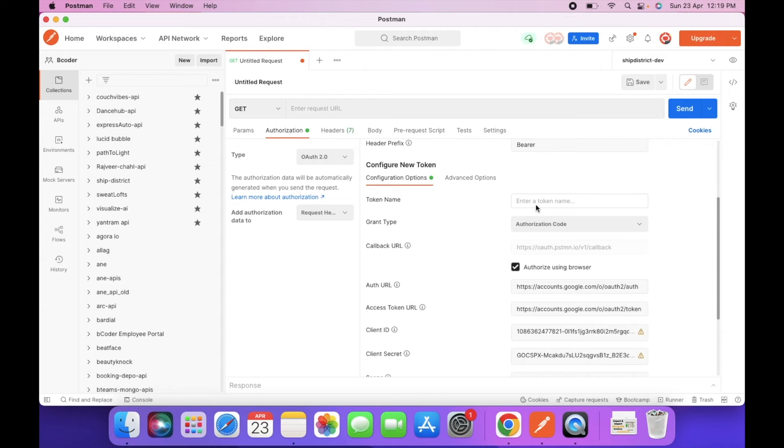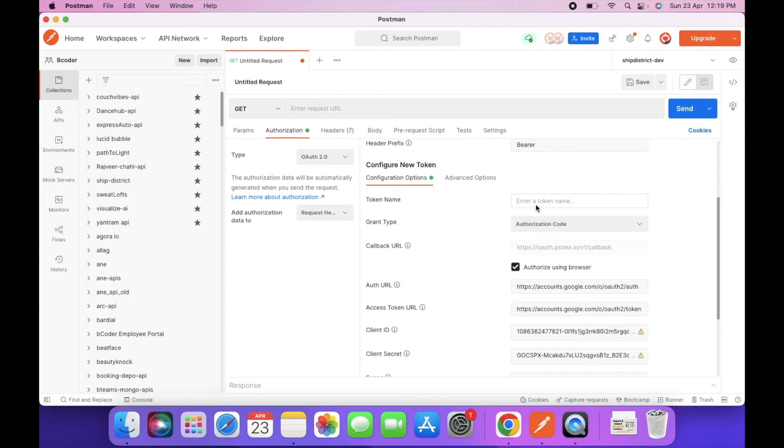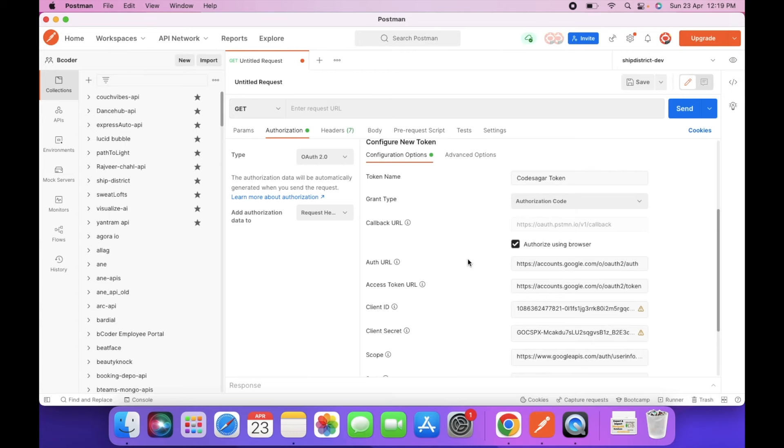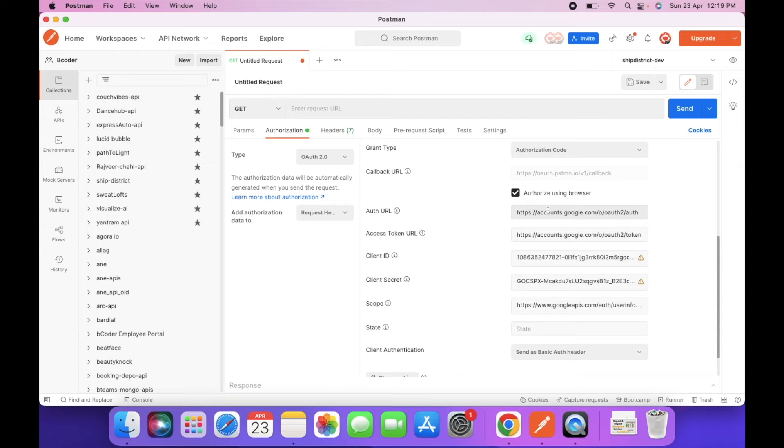So let's go to Postman. Here you can enter the name of token. So let's say Code Sagar token and select authorization code. Authorize using browser. I have already selected this option.